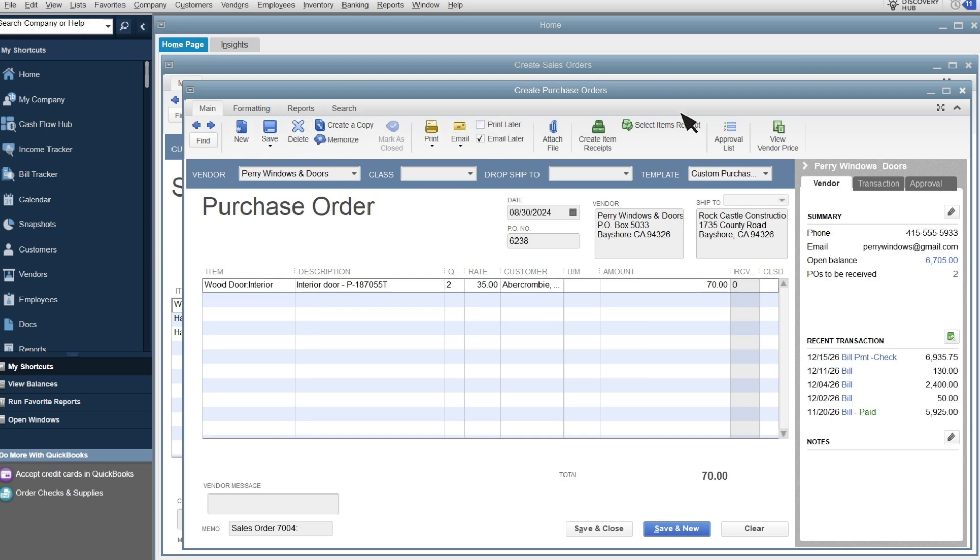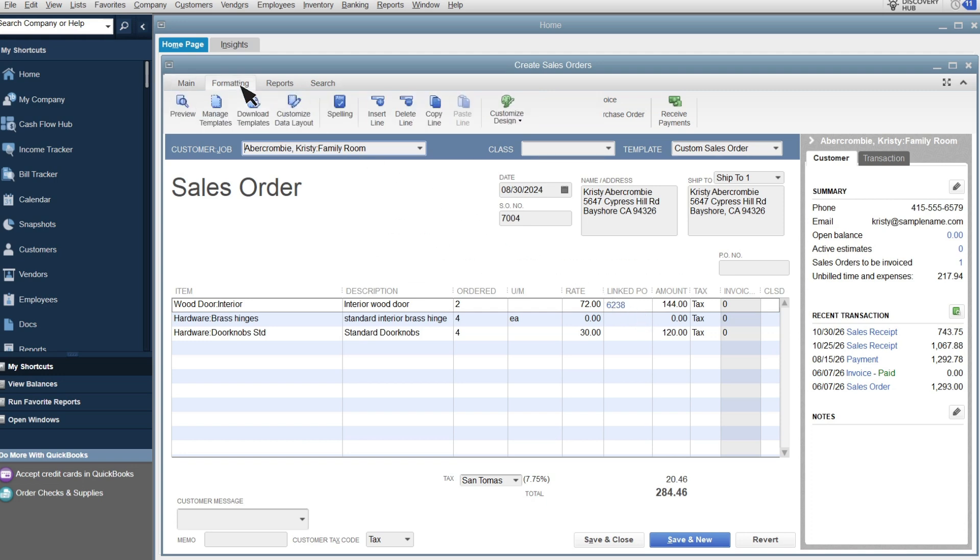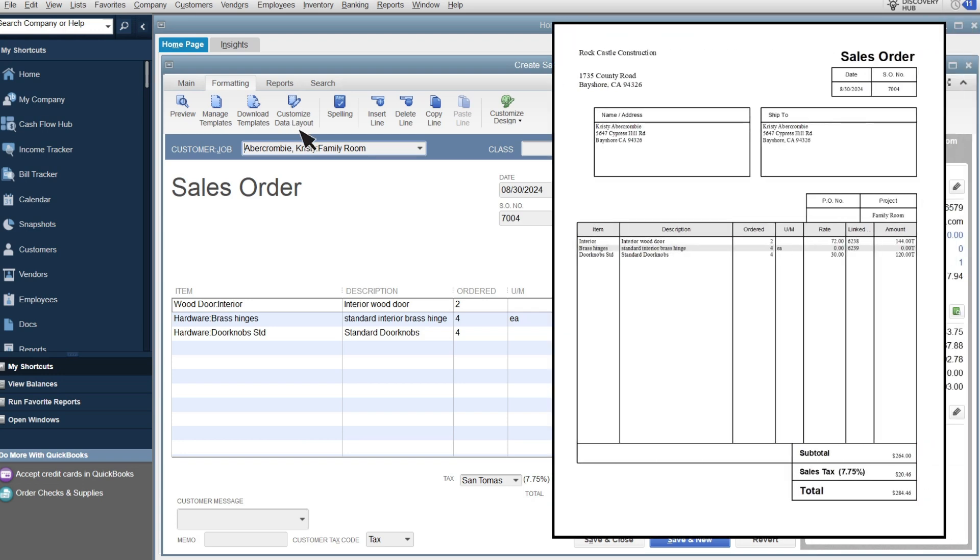Let's close the purchase order and go back to the sales order. Now you see the linked purchase order number you used to order the items. If you print sales orders and want the linked PO column to appear on your printed forms, select Formatting and you can turn on printing in the Customize Data Layout screen.